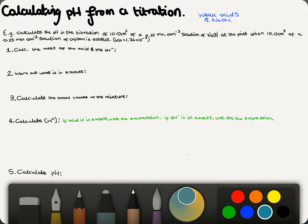This video is about calculating pH from a titration, this time with weak acids and sodium hydroxide. The example is: calculate the pH in the titration of 10 cm³ of a 0.1 mol dm⁻³ solution of sodium hydroxide at the point when 10 cm³ of a 0.25 mol dm⁻³ solution of ethanoic acid is added. The Ka for this is 1.76 × 10⁻⁵.